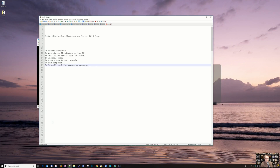Hey everyone, welcome to this short video. This is a video on how you can install Active Directory on Server 2016 Core.